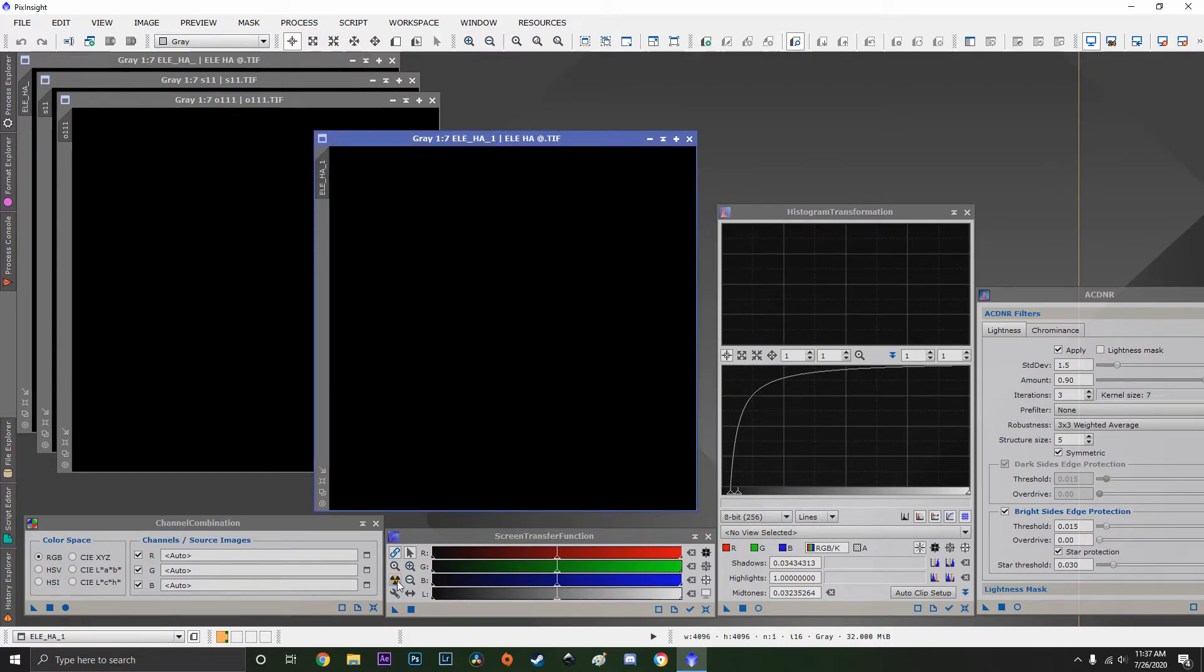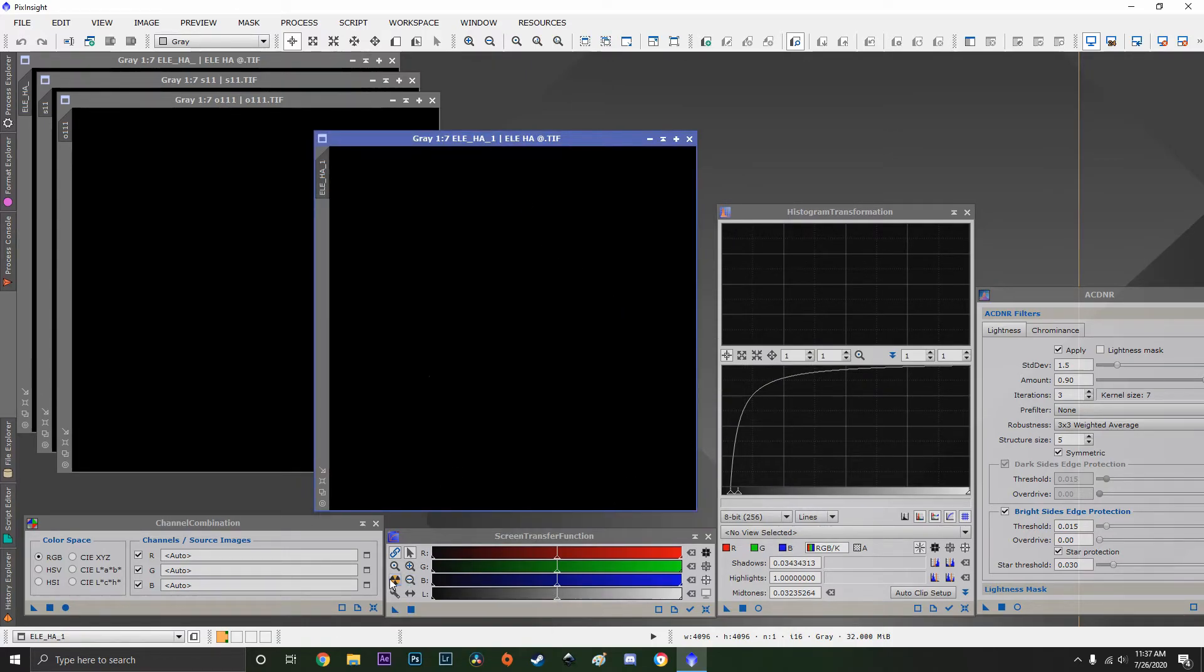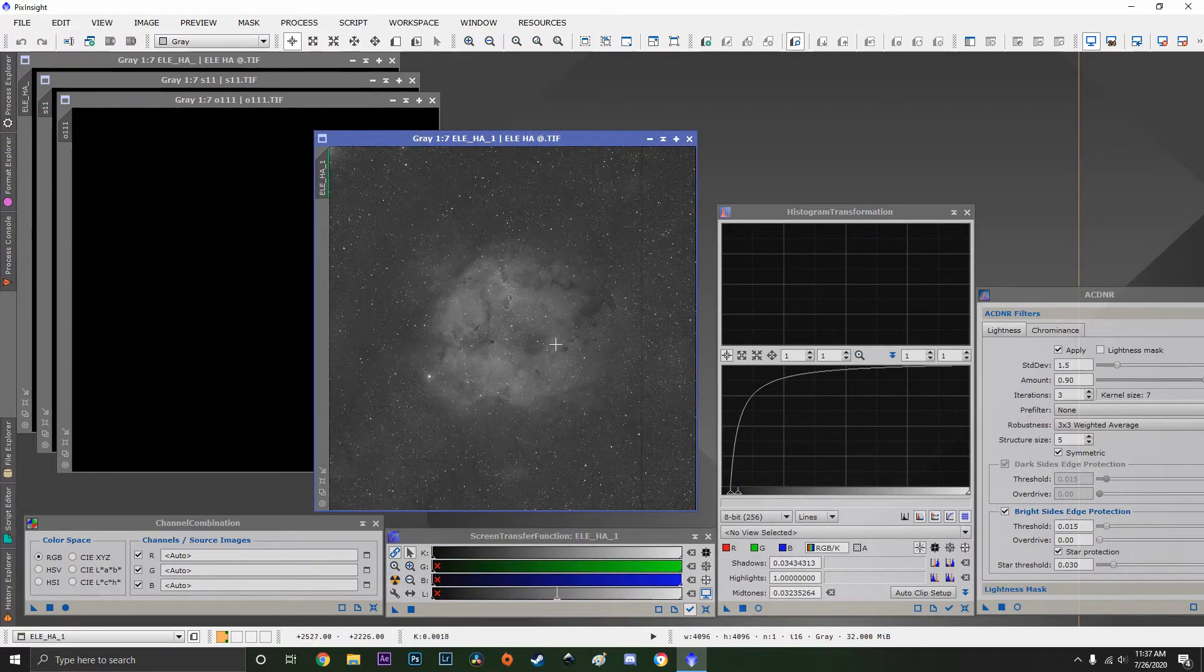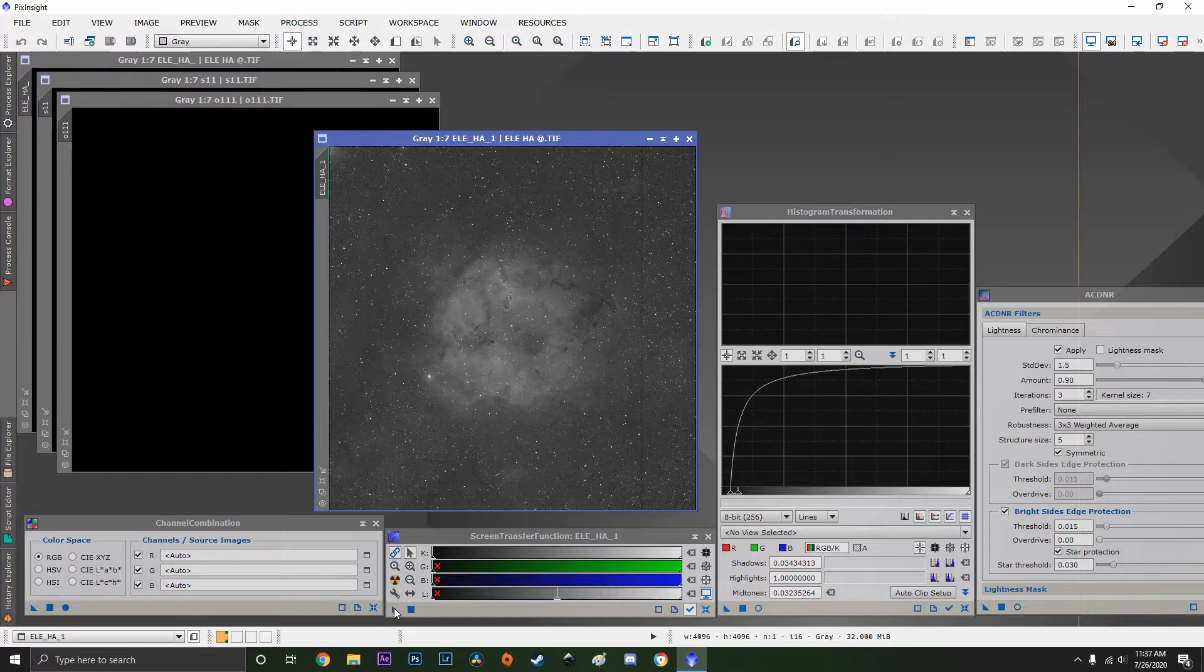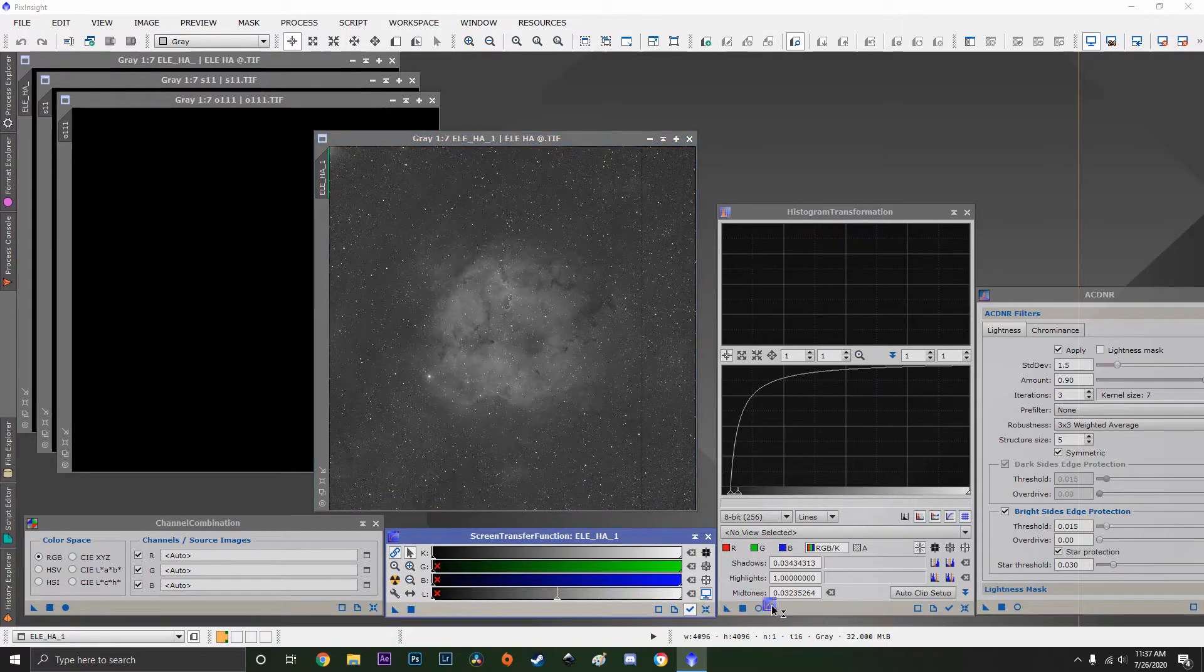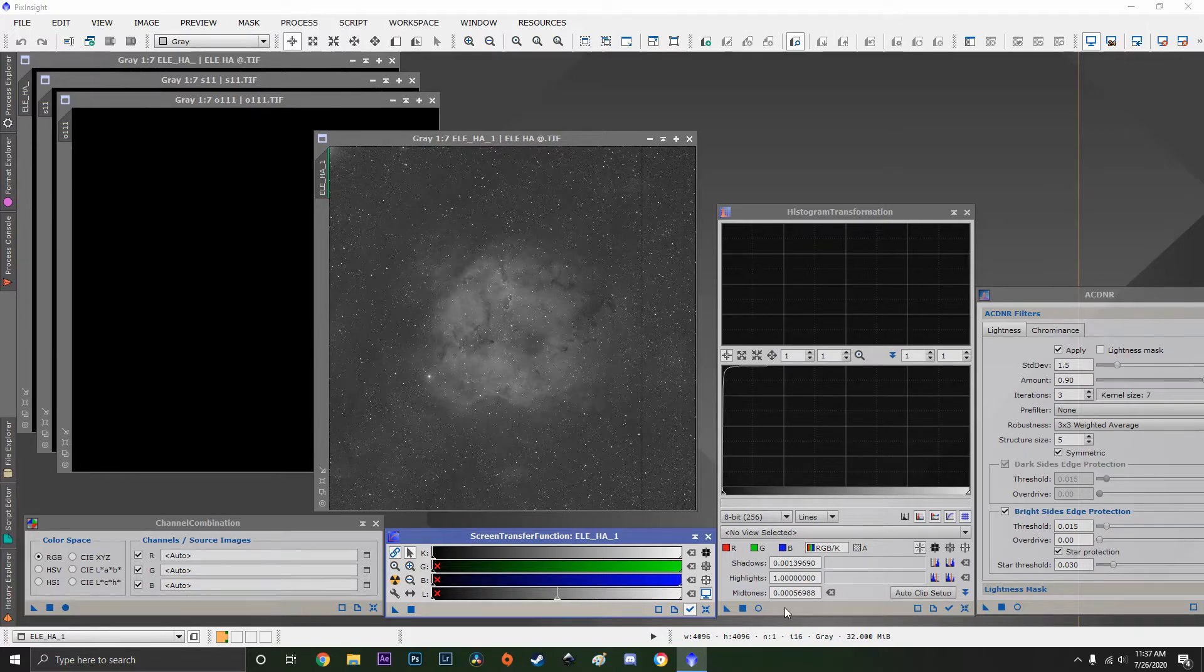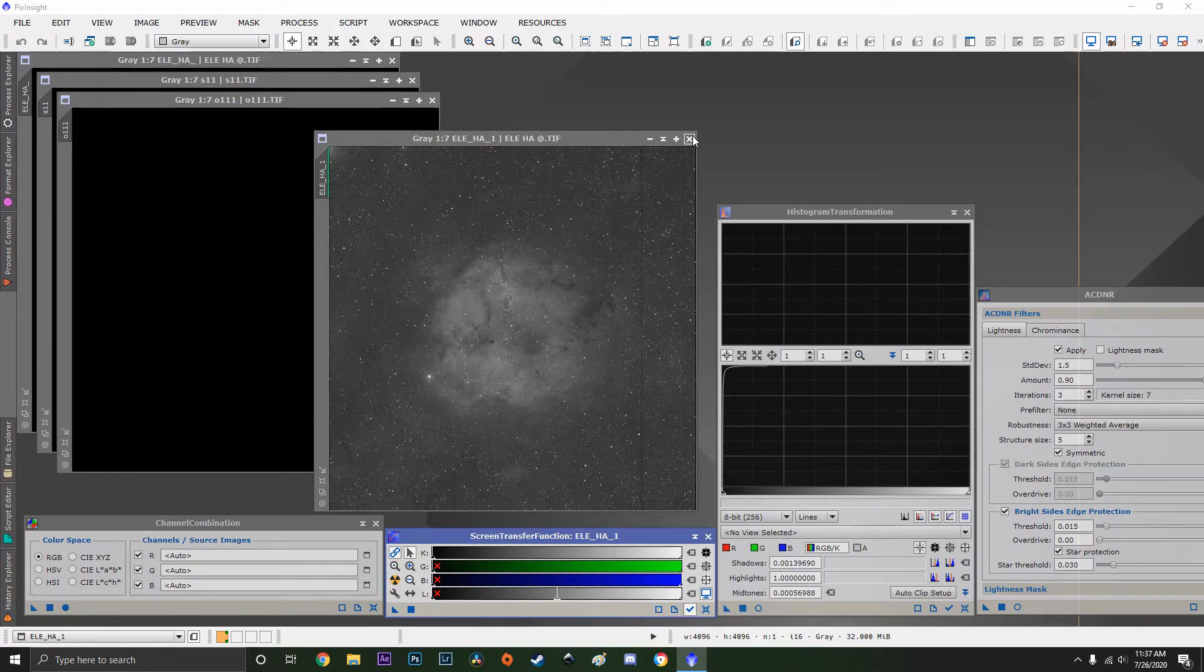So as before, we're going to nuke the hydrogen alpha image. I'm going to bring the arrow over to the histogram transformation. As you can see, it moved way up high. That's because these images are extremely dark.